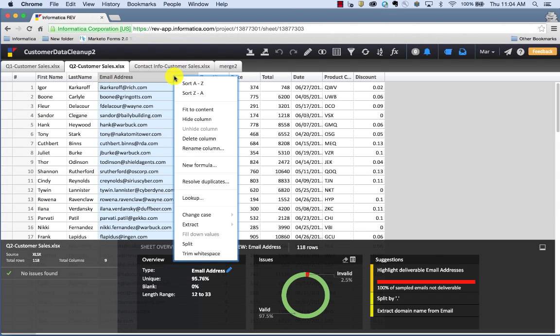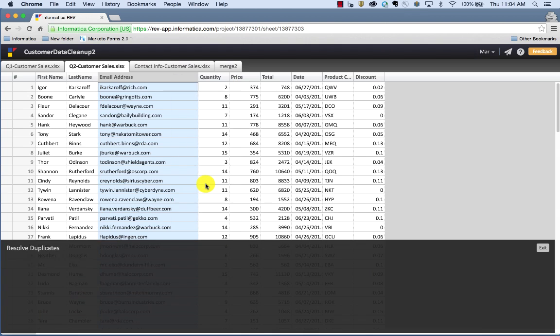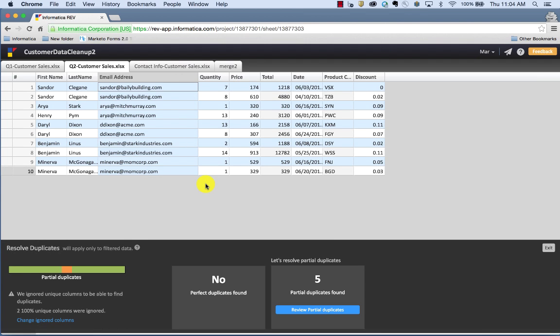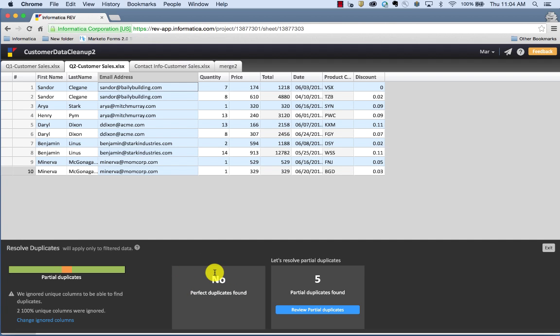So click on the column and select Resolve Duplicates. Now Rev has shown me down here there's no perfect duplicates found, which is great, but there are five partial duplicates. And I can see that right here.